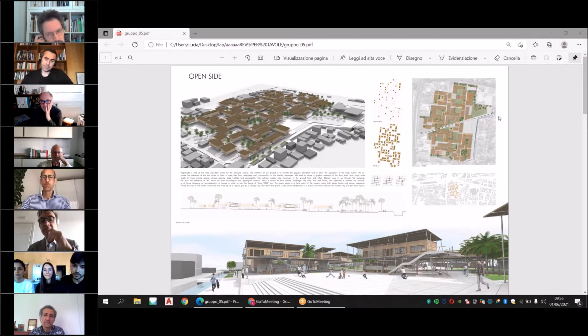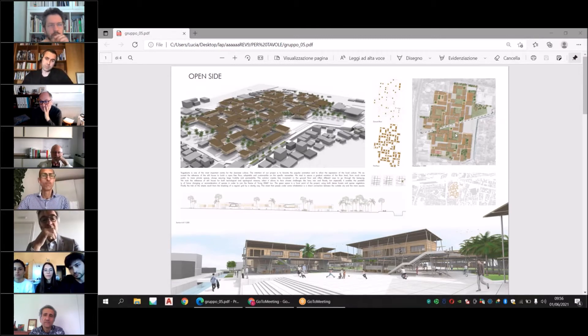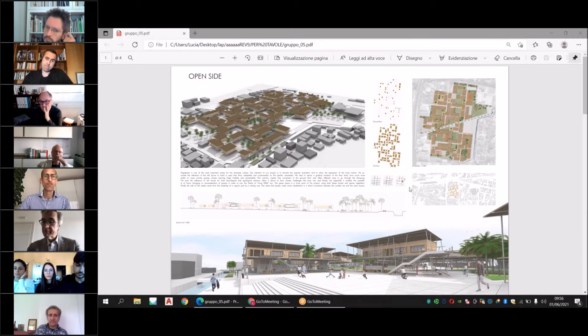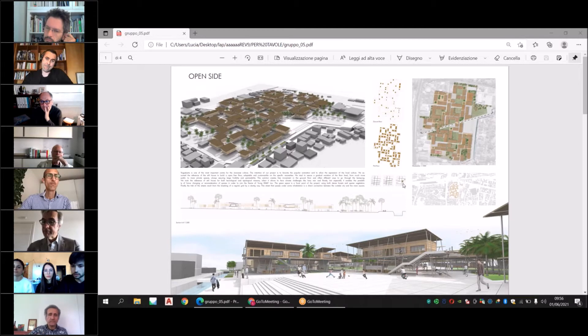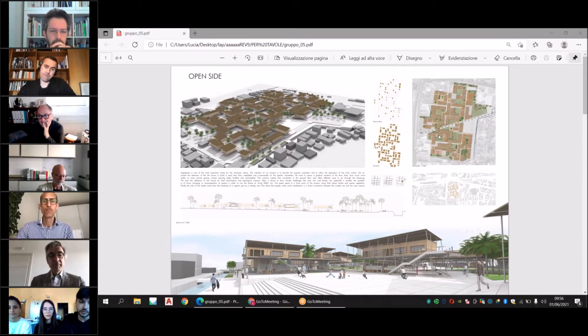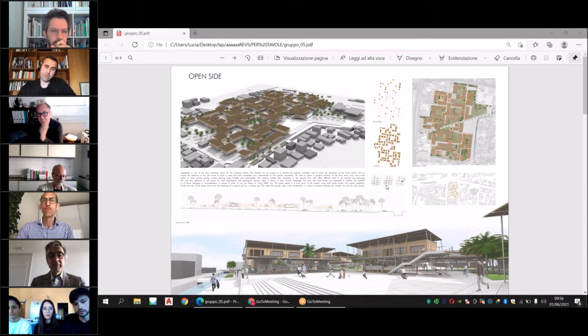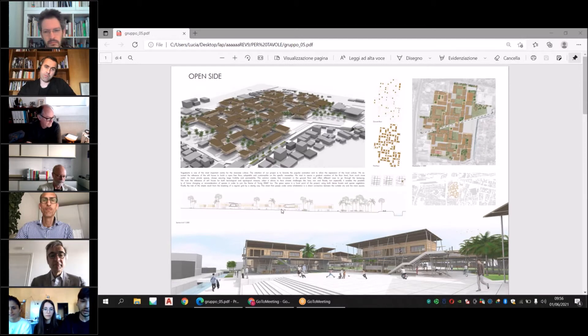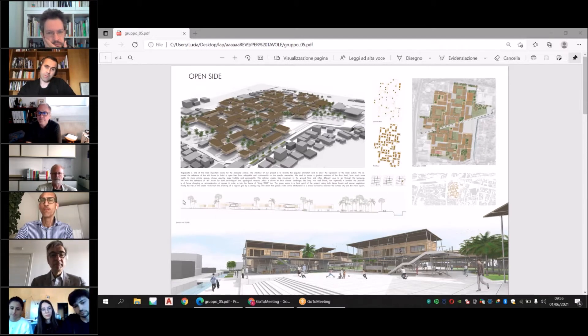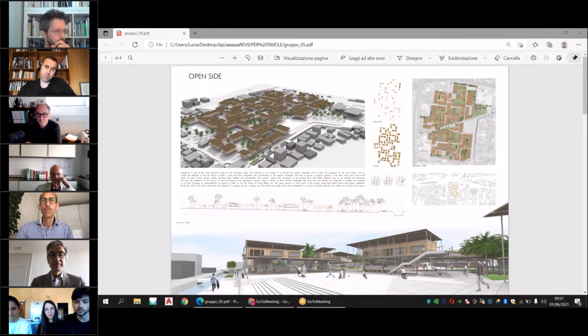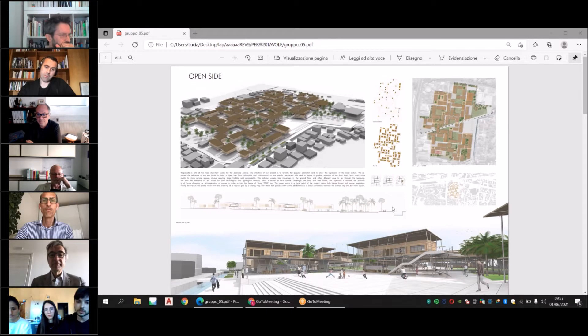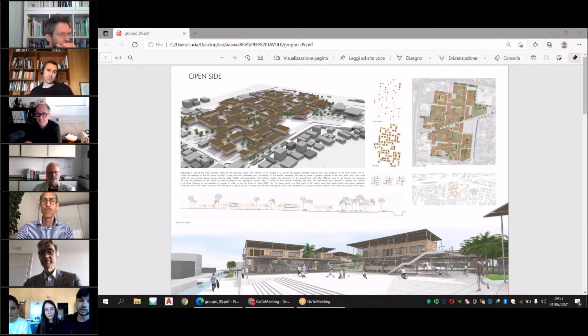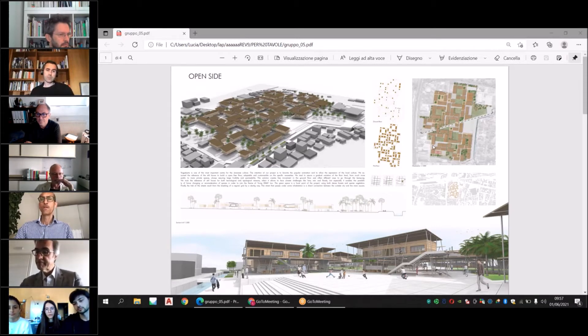The track of the streets breaks the regular grid by a slending way. This street passes under some habitations and connects the city around to the main square, as you can see in this section. The streets divide the kampung into different areas split up by courts.